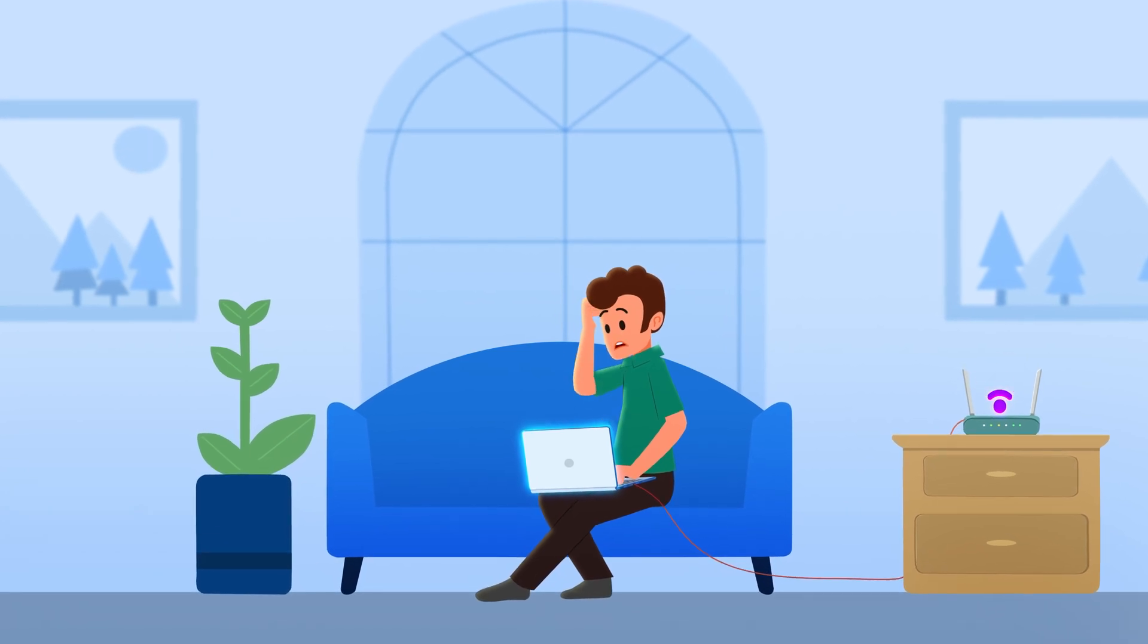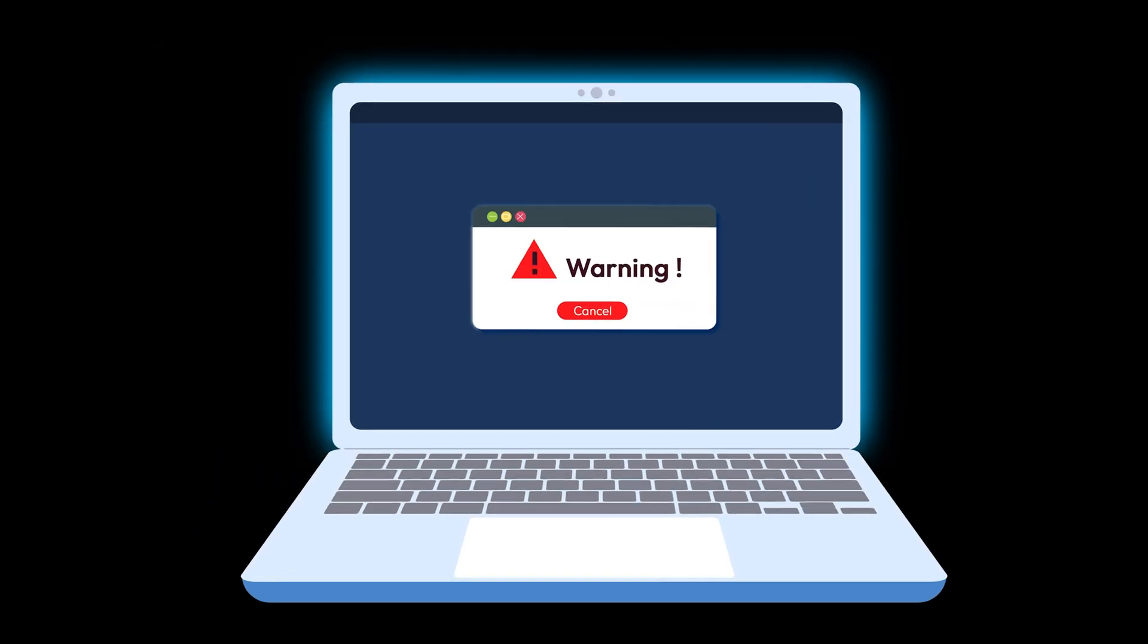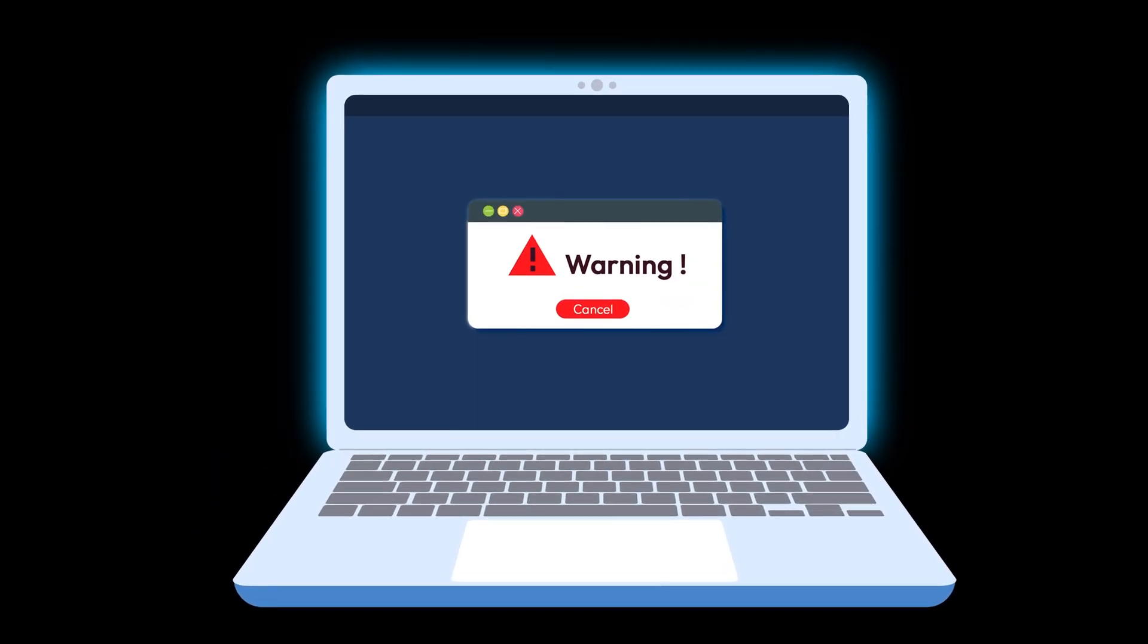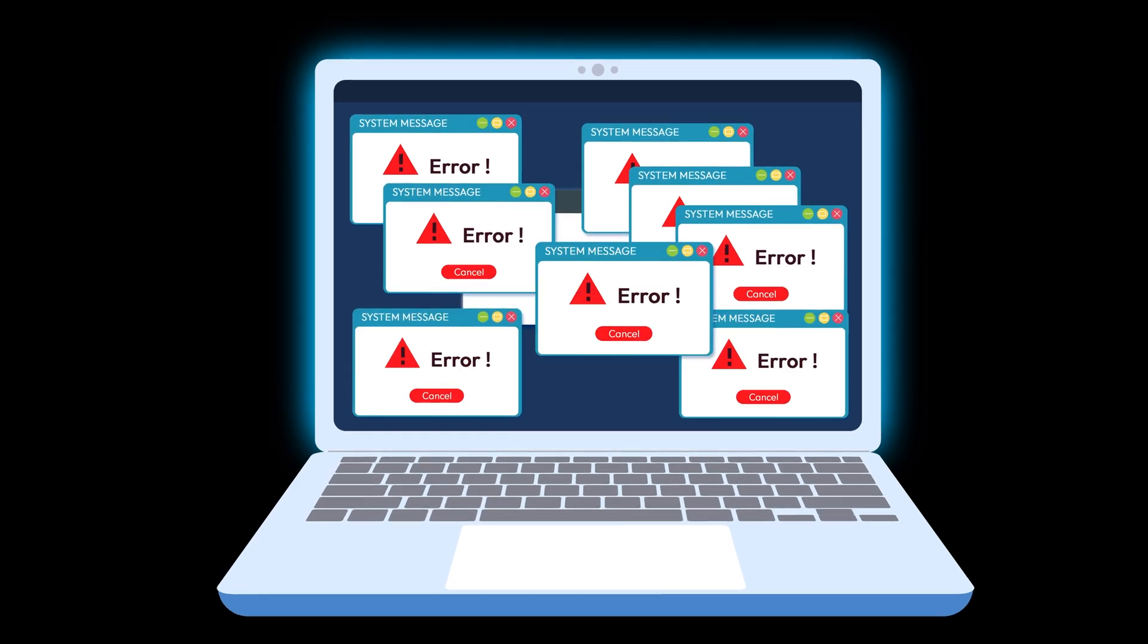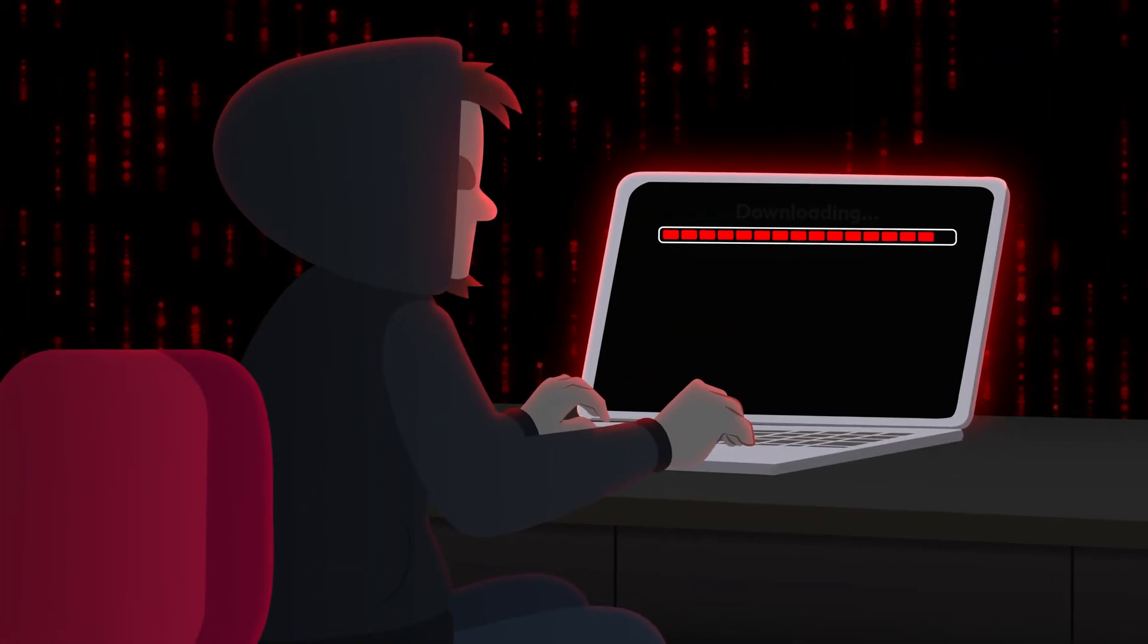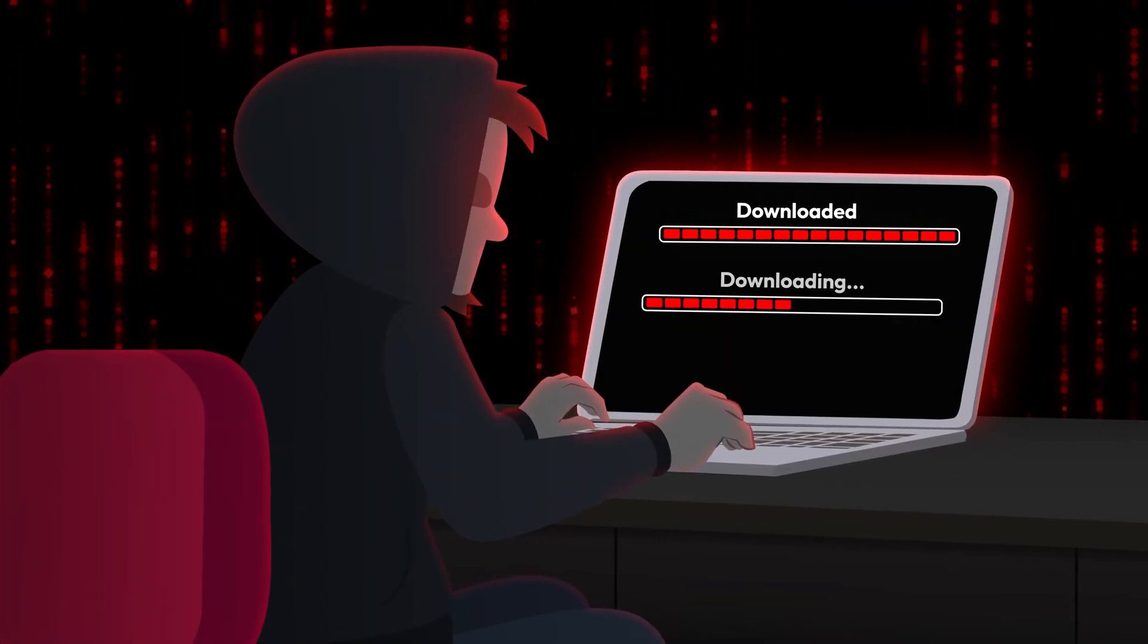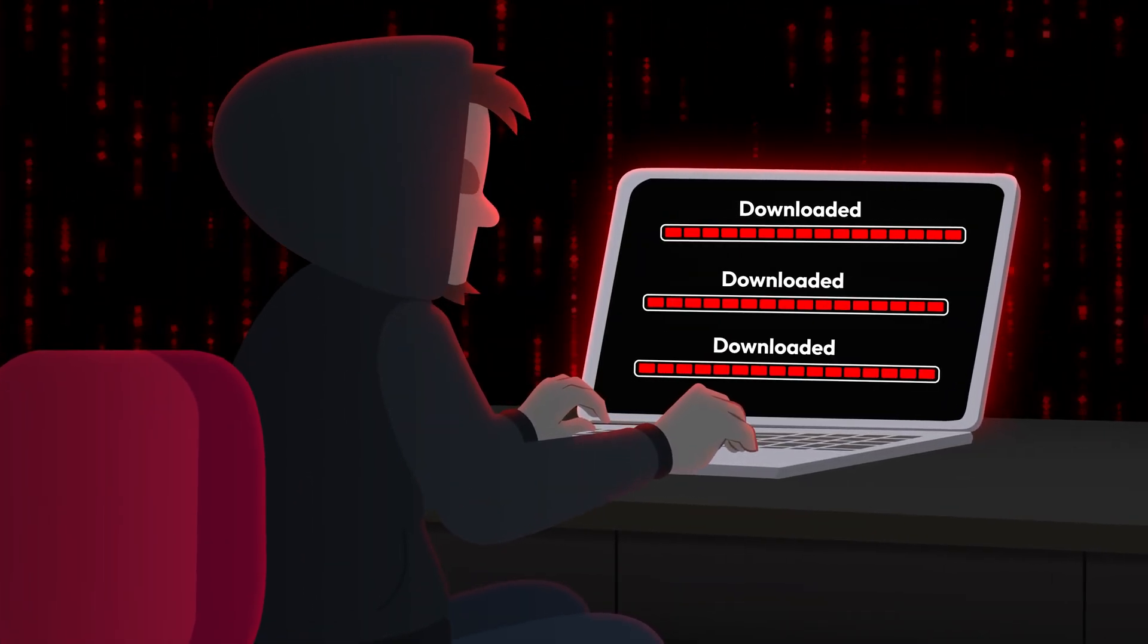If your internet slows down for no apparent reason, or starts showing strange pop-ups, you may think it's a glitch. But it could actually be a hacker lurking in your home Wi-Fi network.